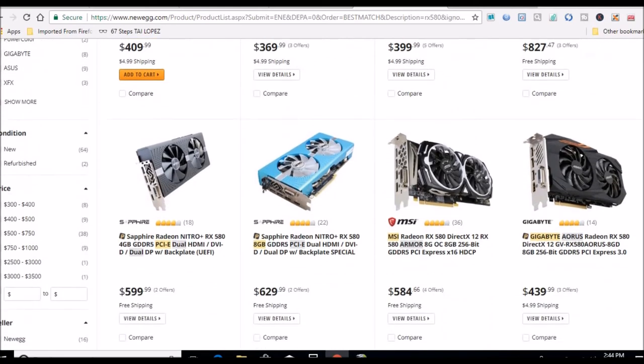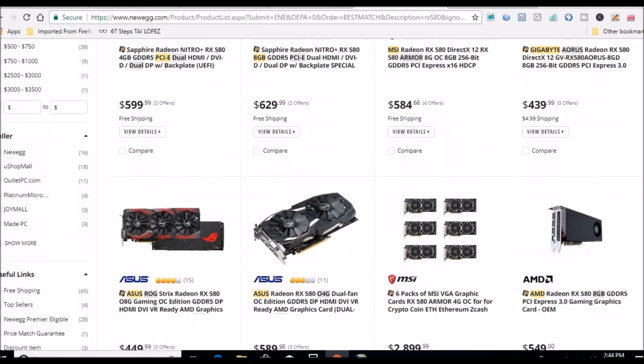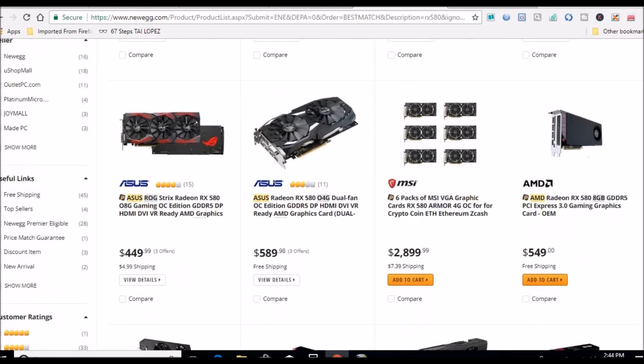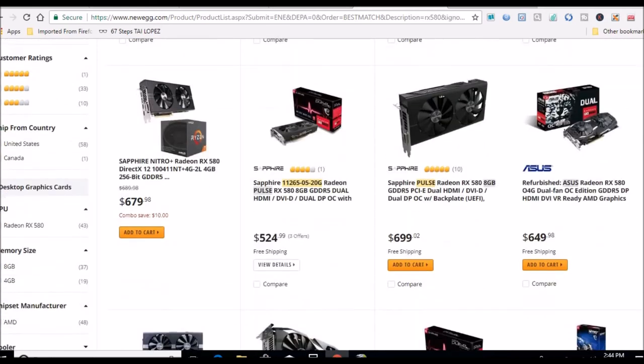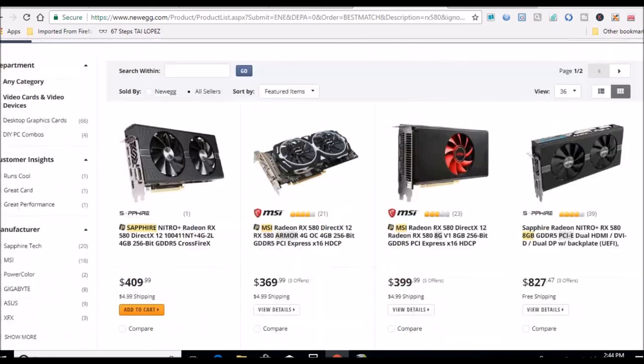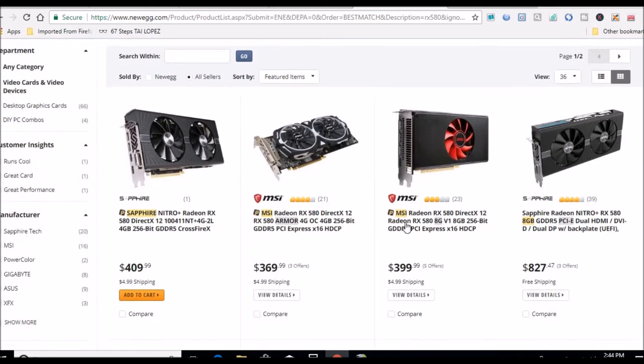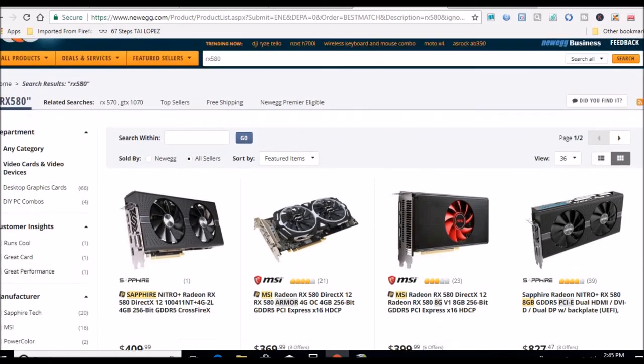There's a Sapphire Nitro+ 4GB. I'm really looking for the 8GB though. That looks like the cheapest right there - it's about $50 more than I paid for my 570. I may have to come back and look at that. Let's see what 570s are available.